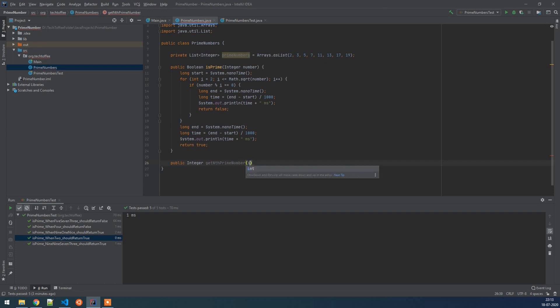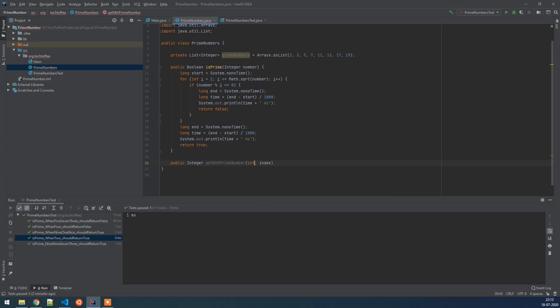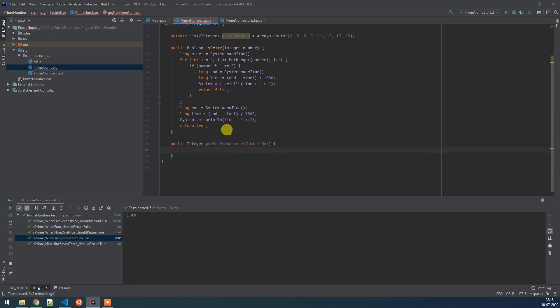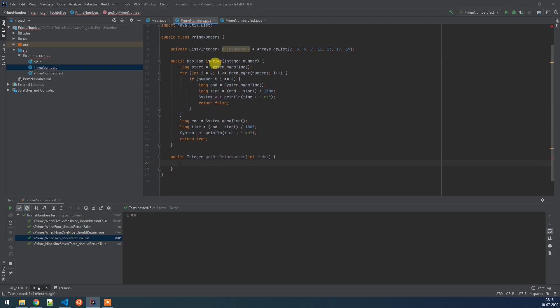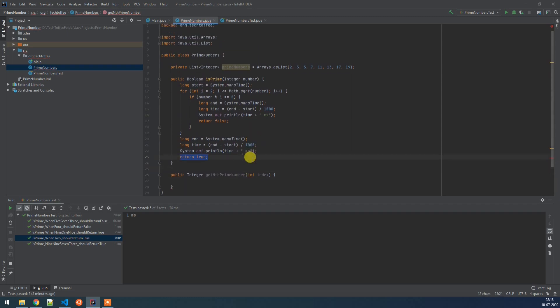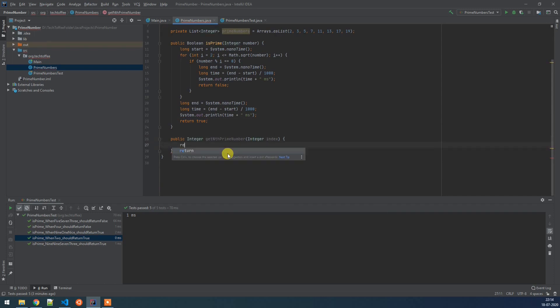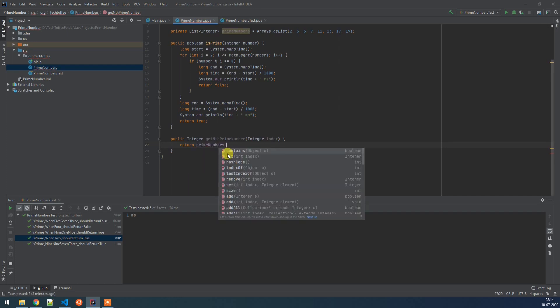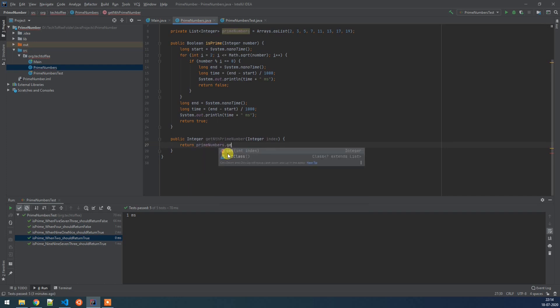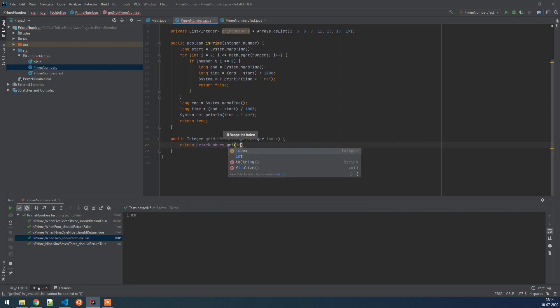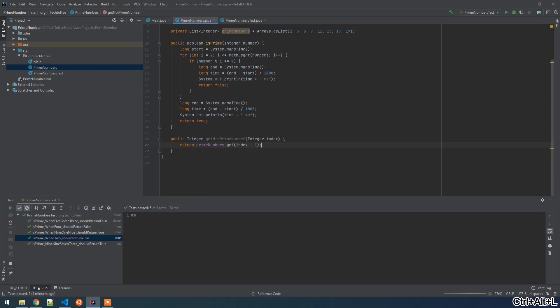We will pass an index to it. Say we want first prime number, it will return 2, second prime number it will return 3, third prime number it will return 5, and so on. So we want to create a function which will return us an nth prime number. To create this, we will just return prime_numbers.get(index - 1). So this method will return the n minus 1 number.